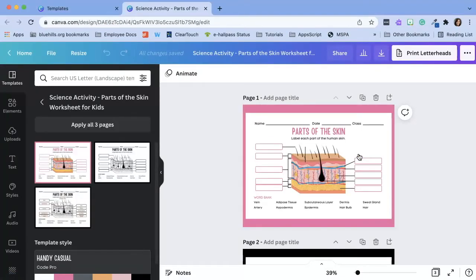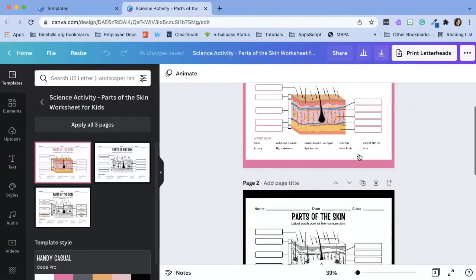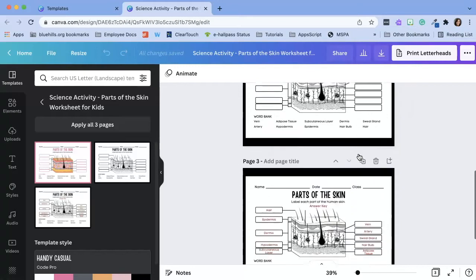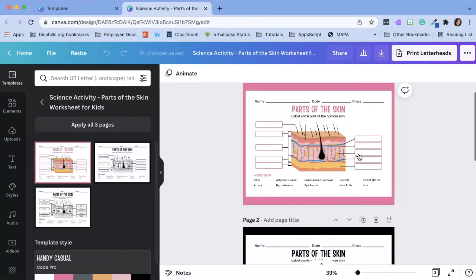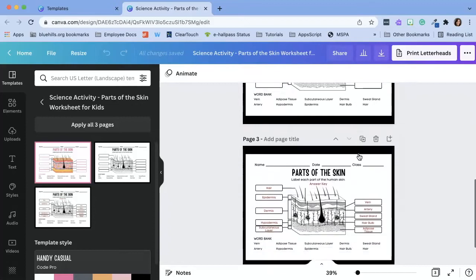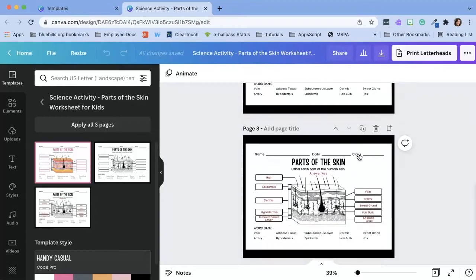For this specific design, I can see that there are three pages. The first page is a color option. We have black and white, and we also have the teacher answer key.